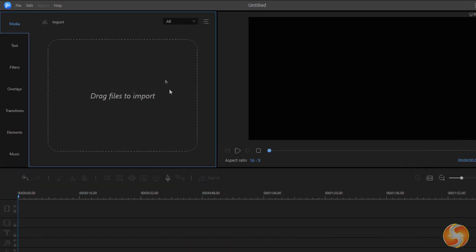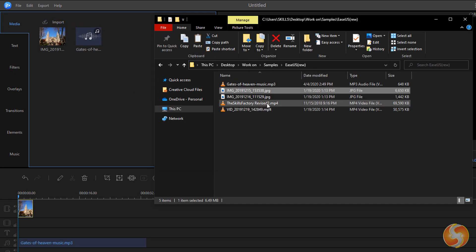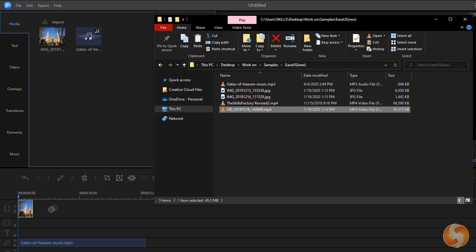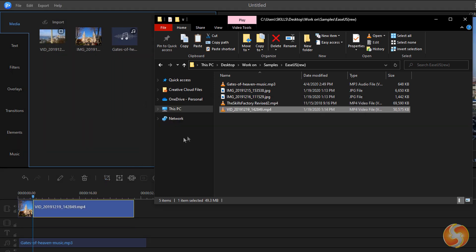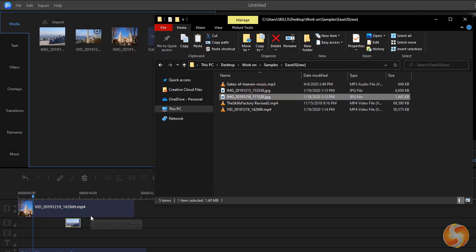You can import media files by either using the import button or just dragging and dropping any media inside the timeline directly. EaseUS supports loads of video, image, and audio formats.